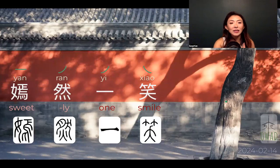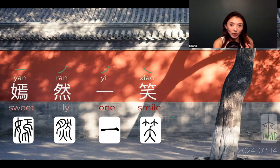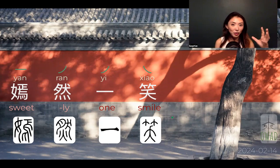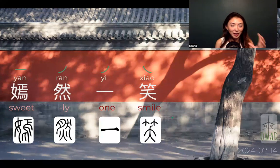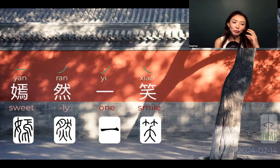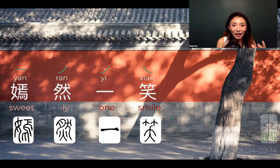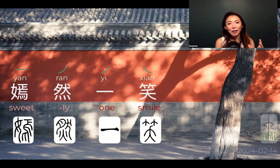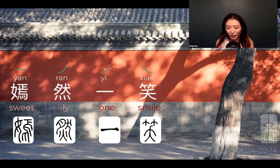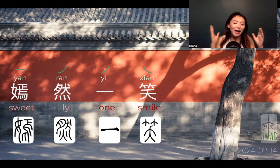Yán rán yi xiao is describing somebody's smile. Yesterday we had xiao xiao qian qi — that easily giggling female figure that's energetic. I gave you an image of a female actress popular in China to visualize that. Today I have a different actress to interpret yán rán yi xiao. It's a different type of smile — very subtle difference. Here's my job to unpack with you.